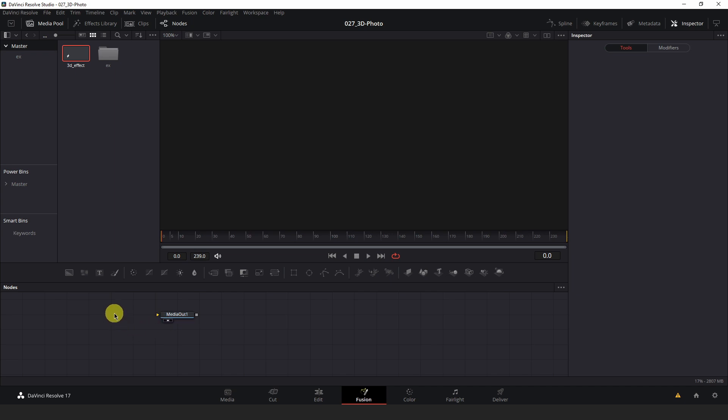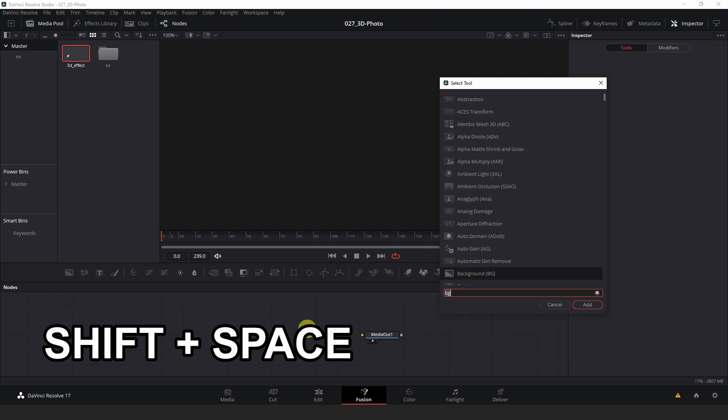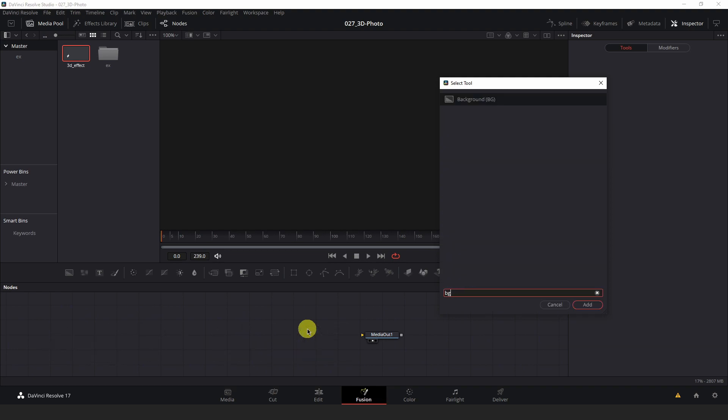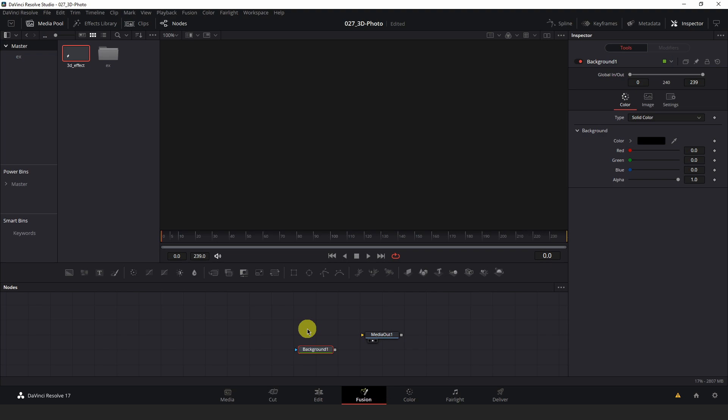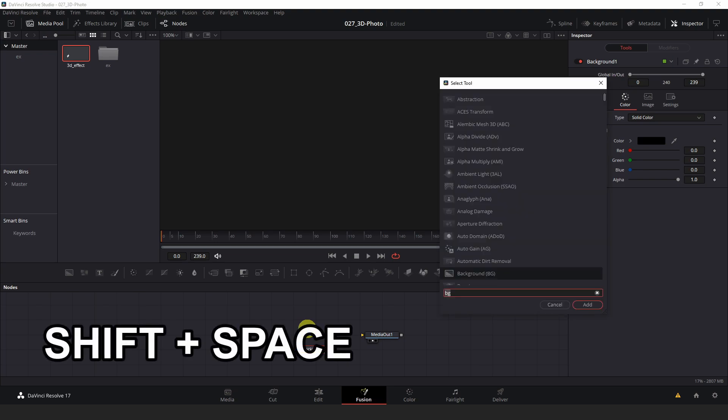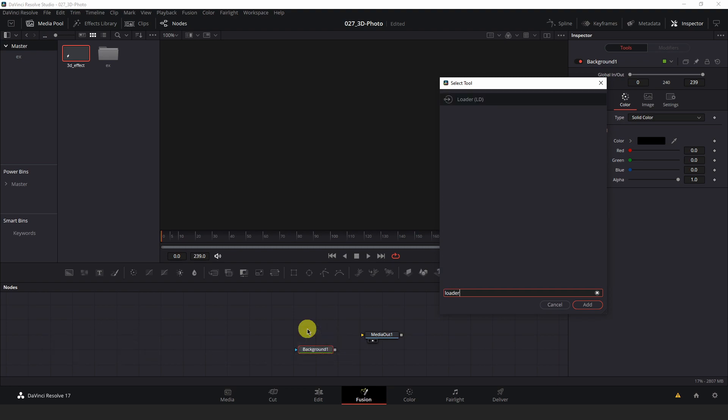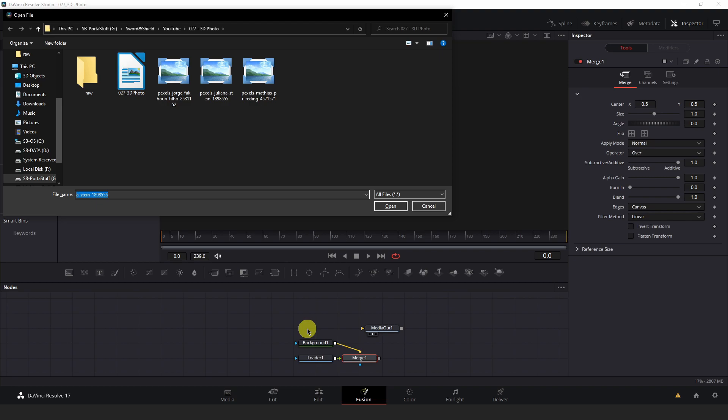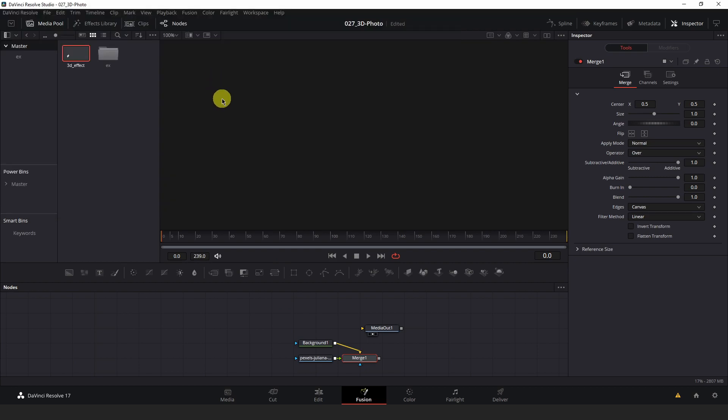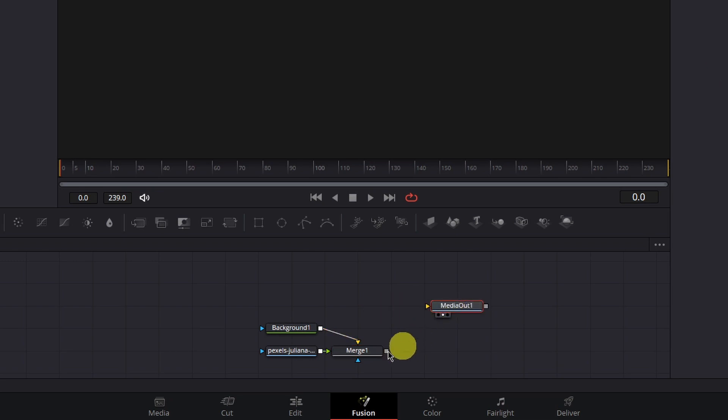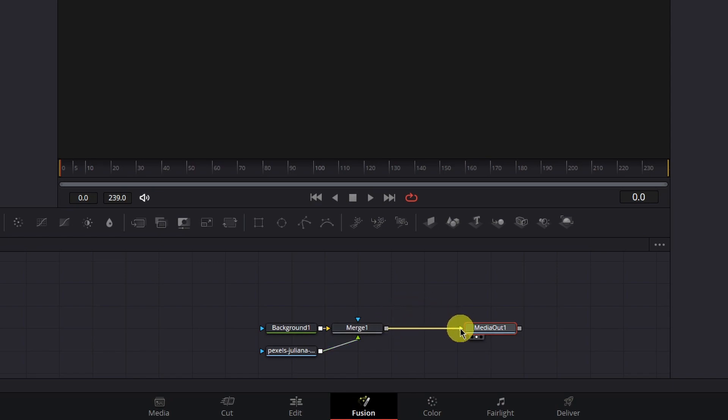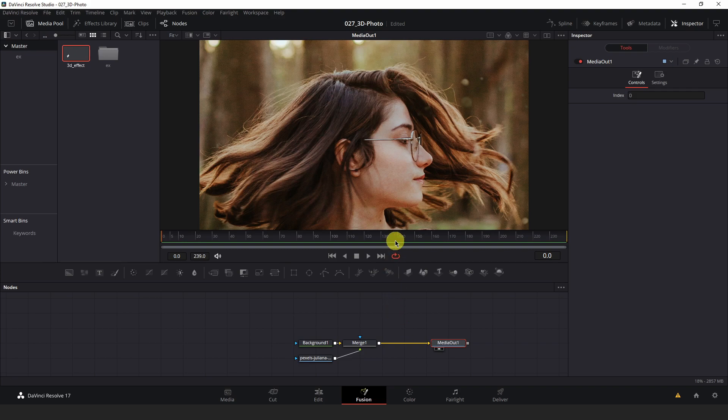Left click an empty space in your node tree at the bottom here. Hit shift space and type BG to get the background node. Either click add or hit enter to add that to the node tree. With this background node still selected, we're going to load the image that we want to make the 3D effect with. Hit shift space again with that background node still selected and type loader to get the loader node. Hit enter or click add and this will bring up a prompt in your OS to load the image with. I'm going to select mine in this folder here. Automatically fusion has merged these two nodes. You just have to hook up the merge one to the media out. Now it will show up.